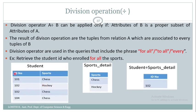The division operation returns the tuples from relation A which are associated with every tuple of relation B. Like 102 is associated with chess, and 102 is also enrolled with the sport hockey.